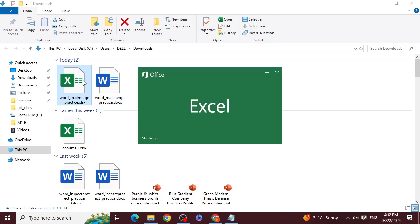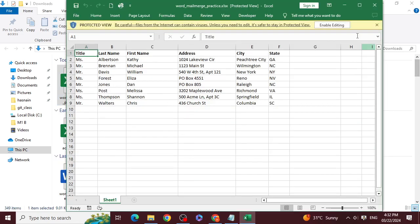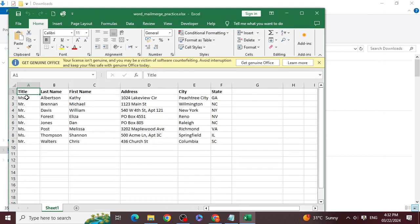I will first give an overview of the files. In the Excel file, you have data — title (Mr. or Mrs.), first name, and city. These 100 people will receive the same letter, but with their own names. The letter is the same; only the name, city, and address will be automatically replaced.